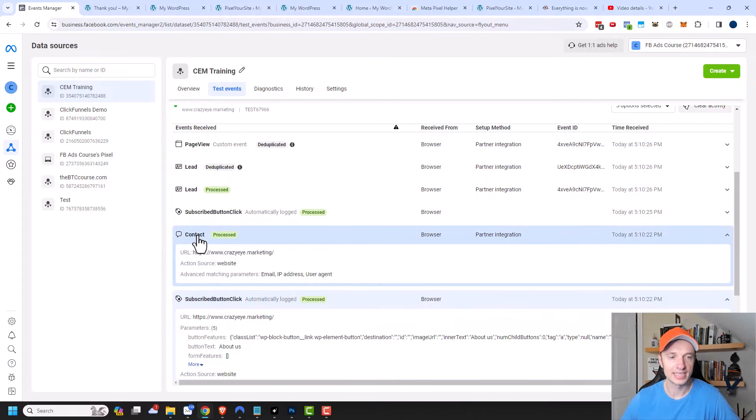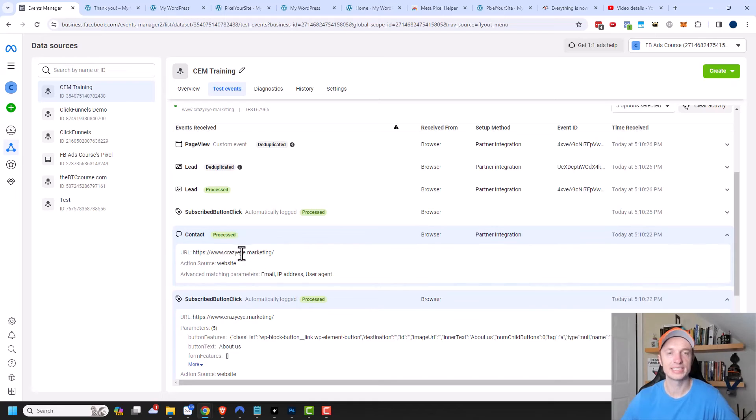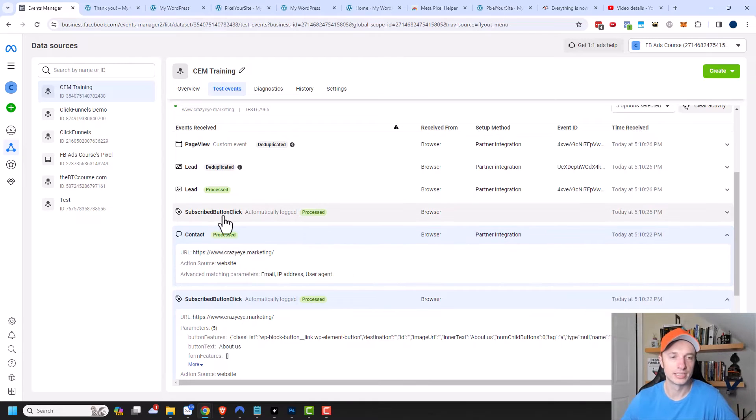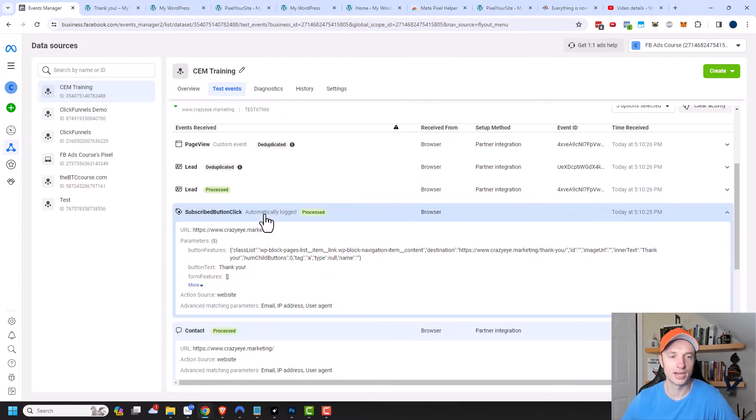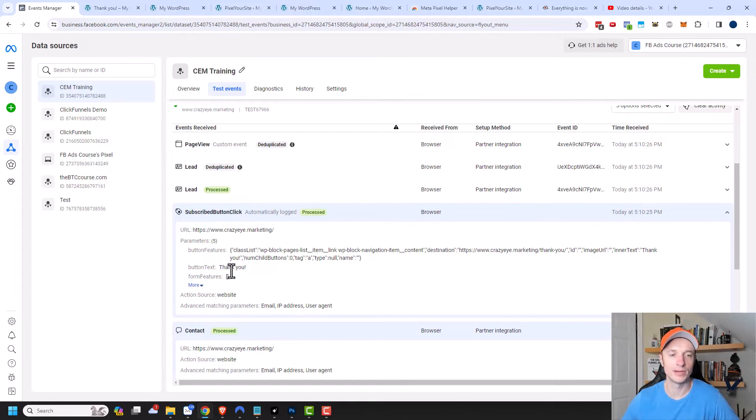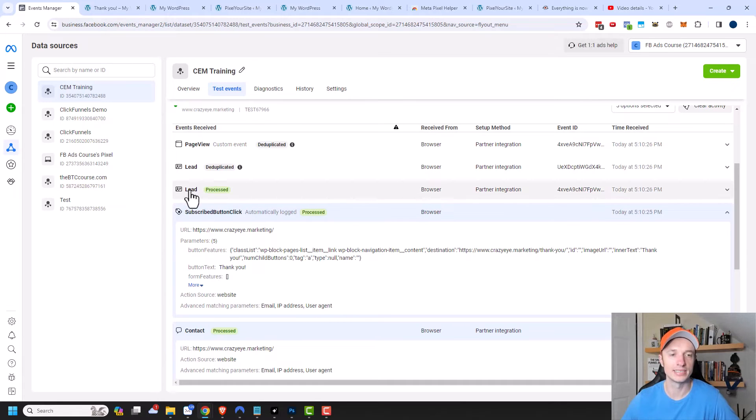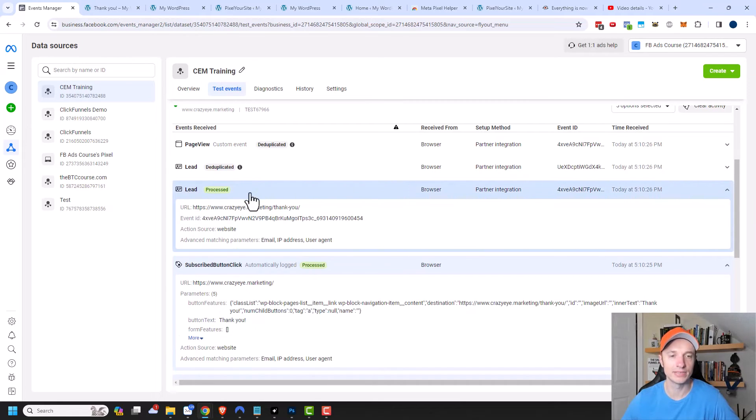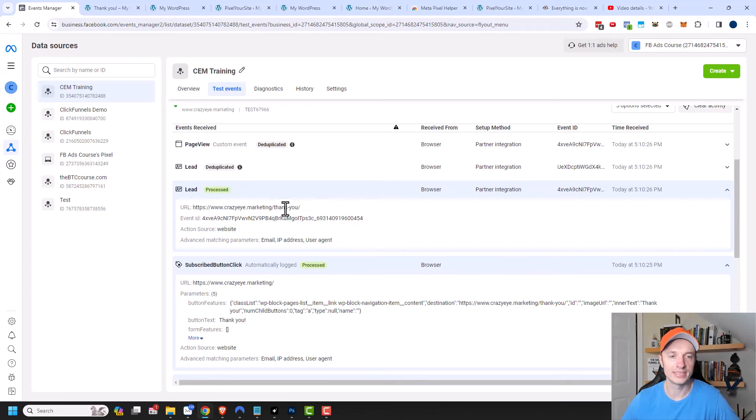There's a contact event that was triggered. And that's because I set that event up earlier. There's a subscribe button click which was also automatically logged. And we can see somebody clicked a button that said thank you on it. And so that's when I clicked the link in the navigation on my website that said thank you. And it brought me to the thank you page where I can see that a lead event was fired off. And I can see what URL gave me that event which matches what I set up.